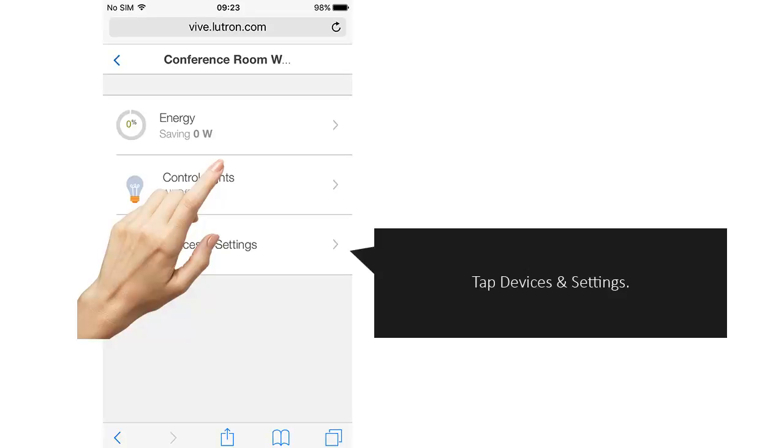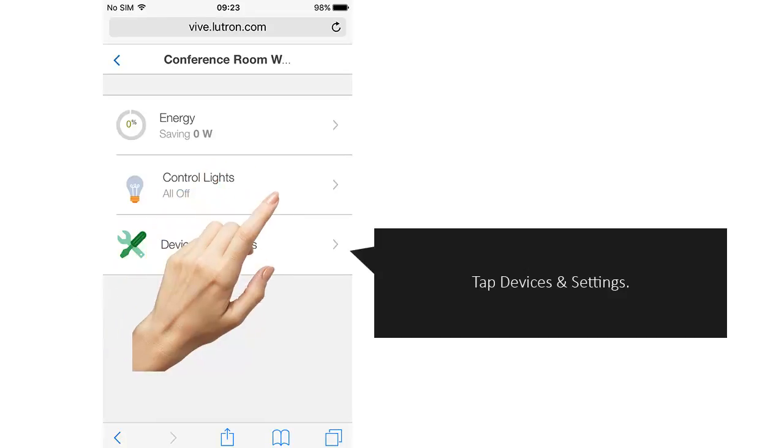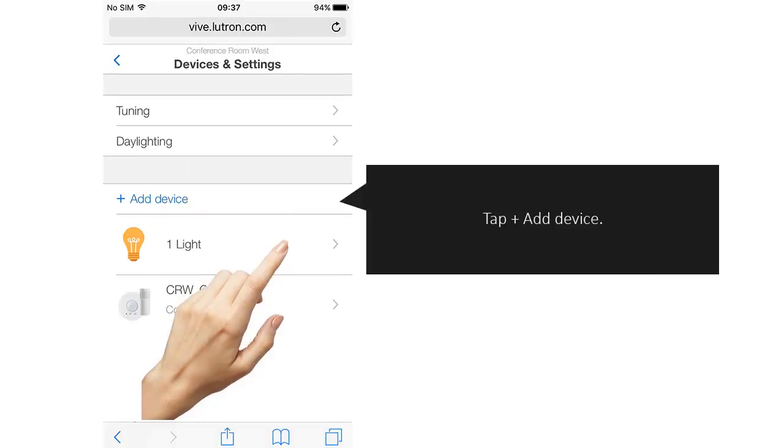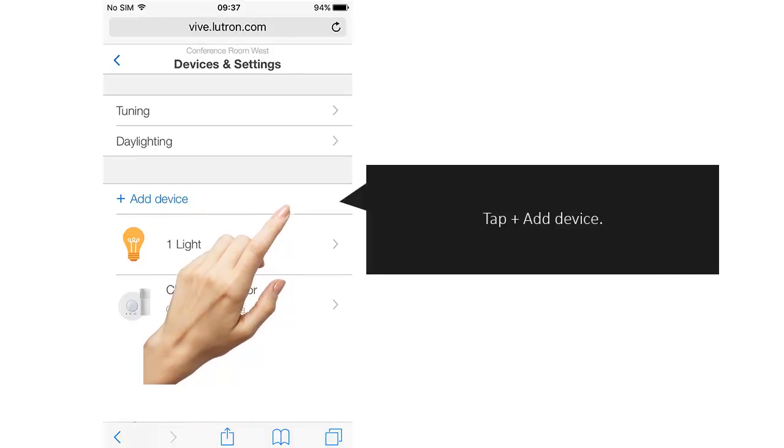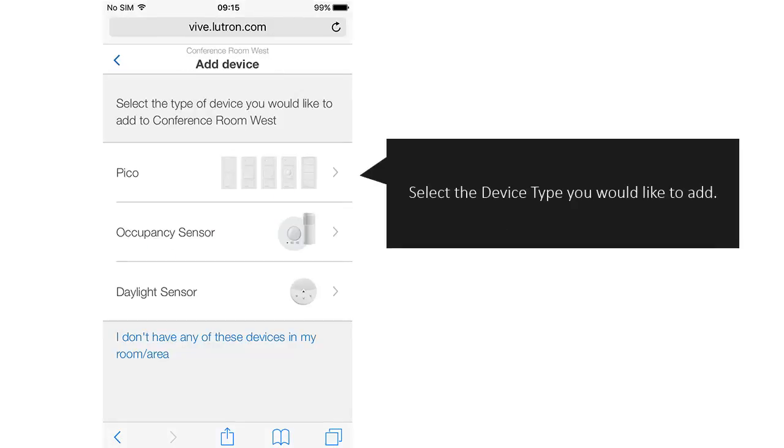Tap Devices and Settings. Tap Add Device. Select the device type you would like to add.